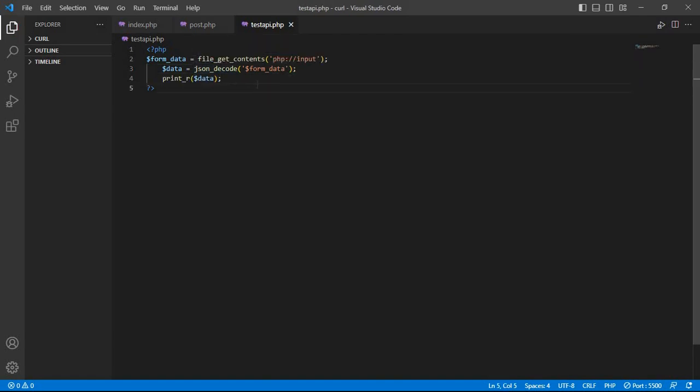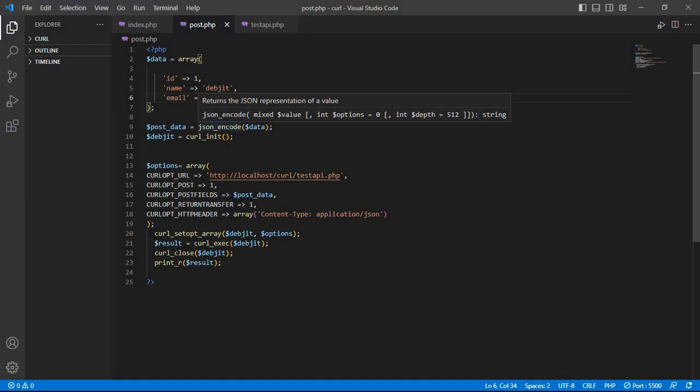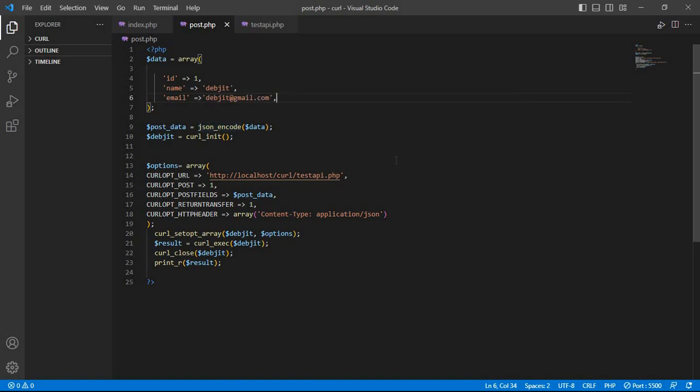Save. Now we see that data is shown as object. So this way you can send POST data in JSON format using PHP cURL. Thank you.